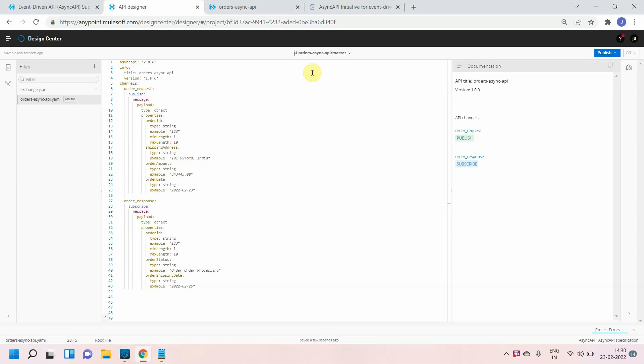Hello dear friends, my name is Jitendra Bhafna. I am a senior solution architect. In this video we are going to see how to implement reusability in async API using component object.